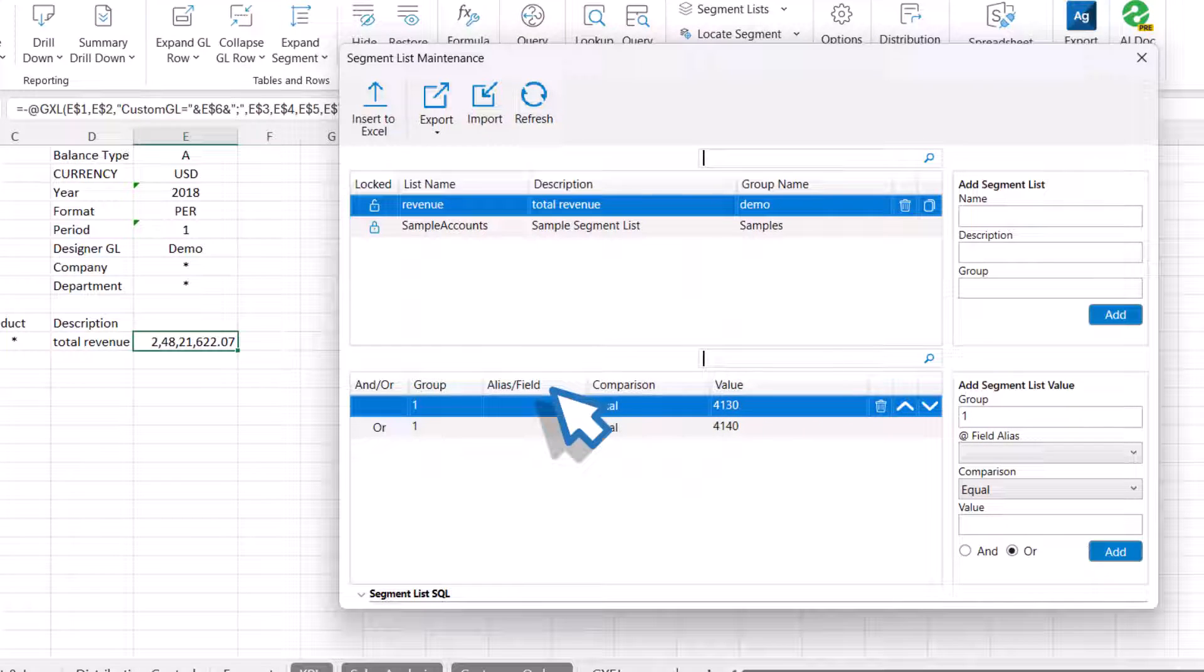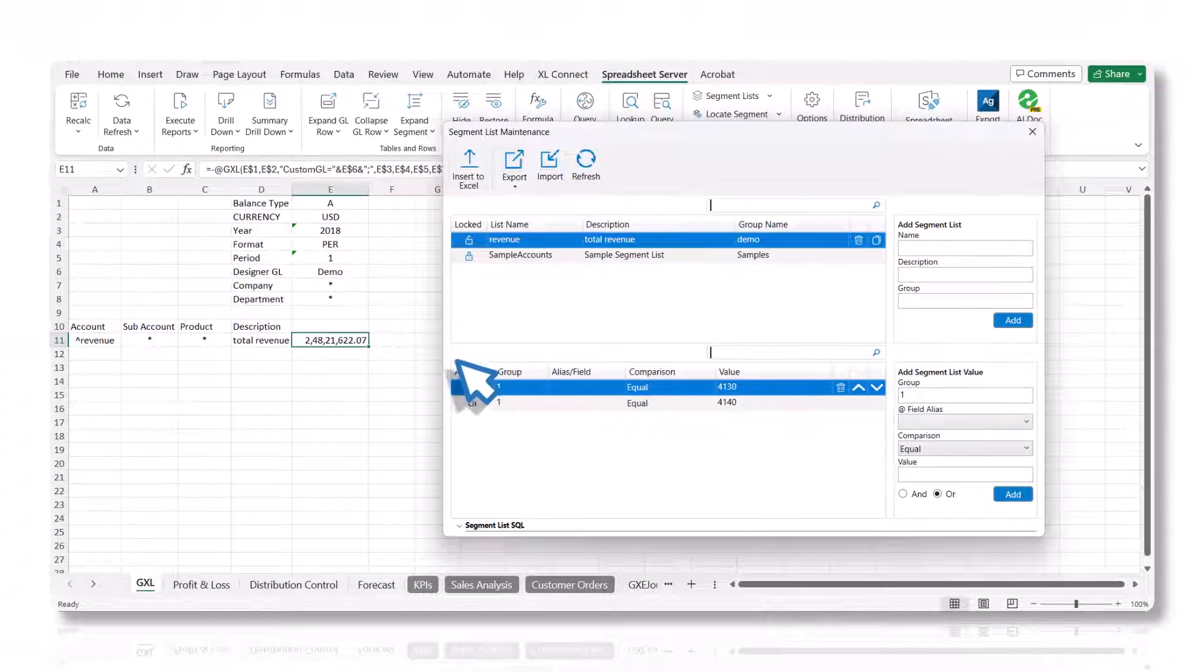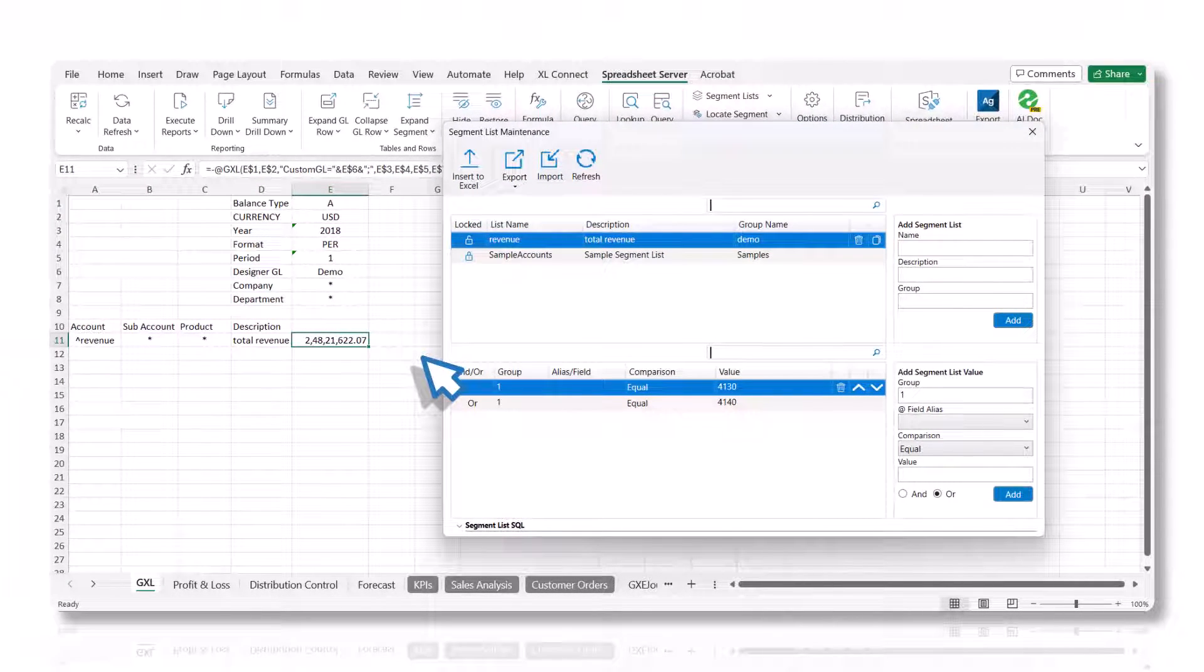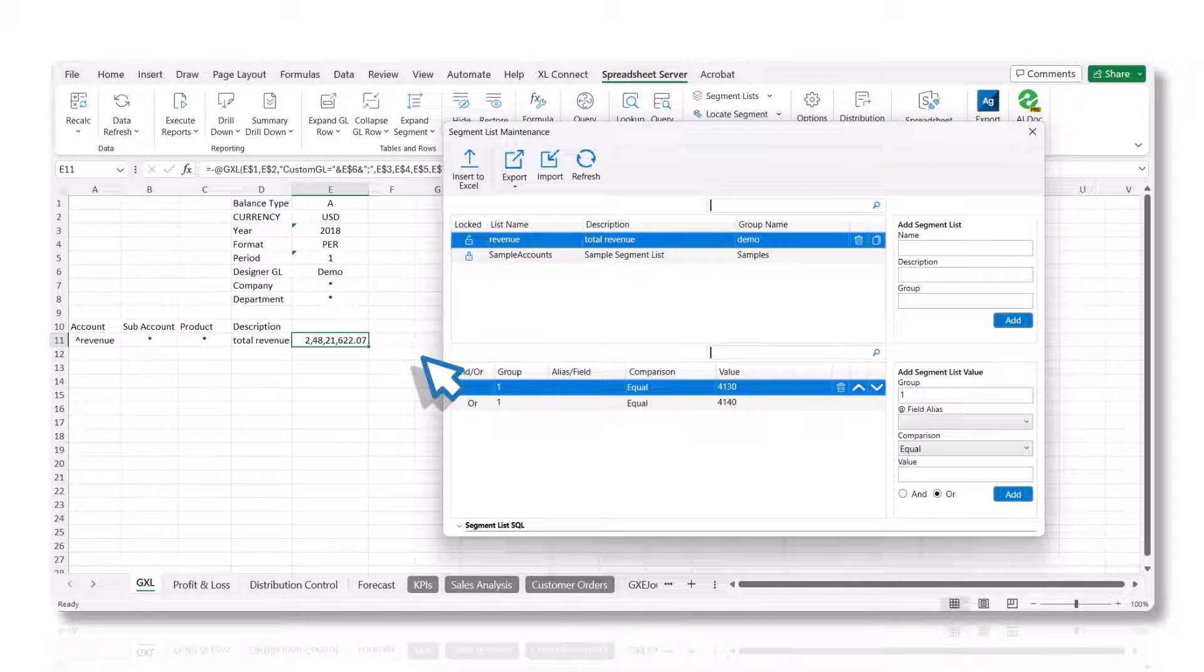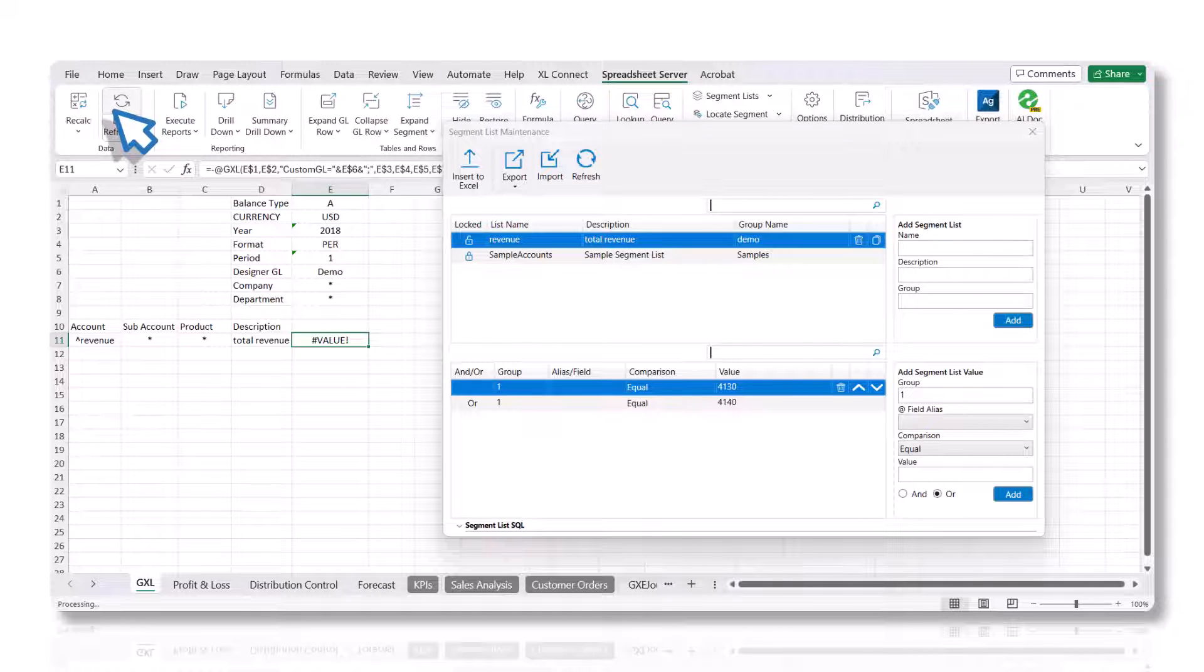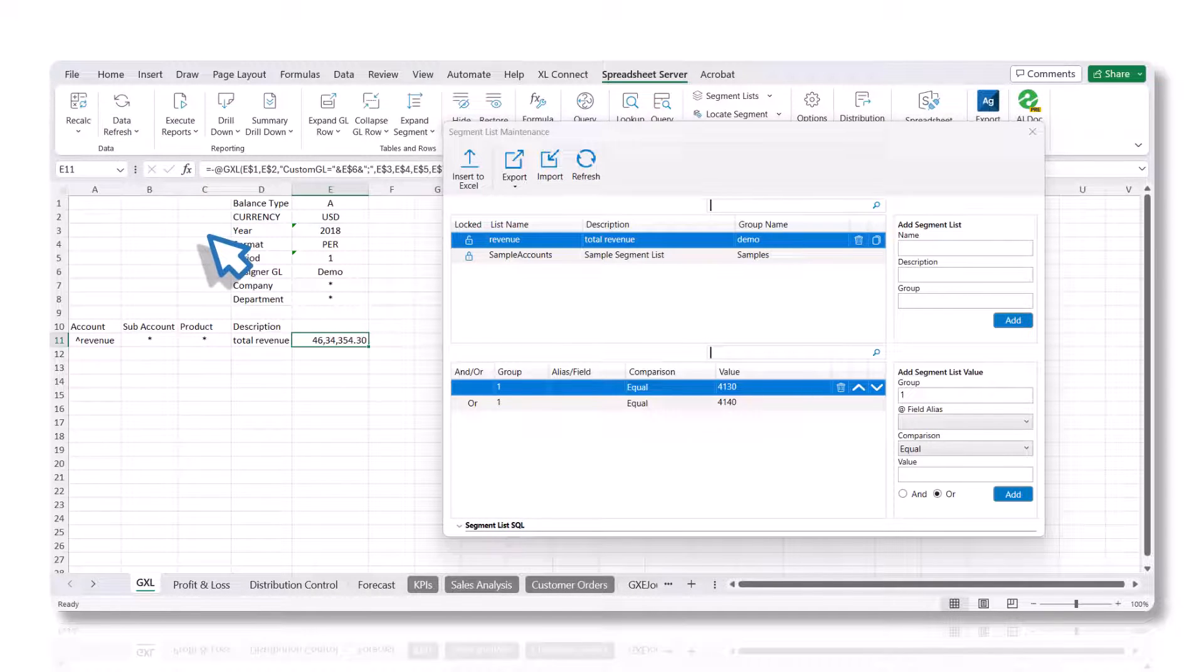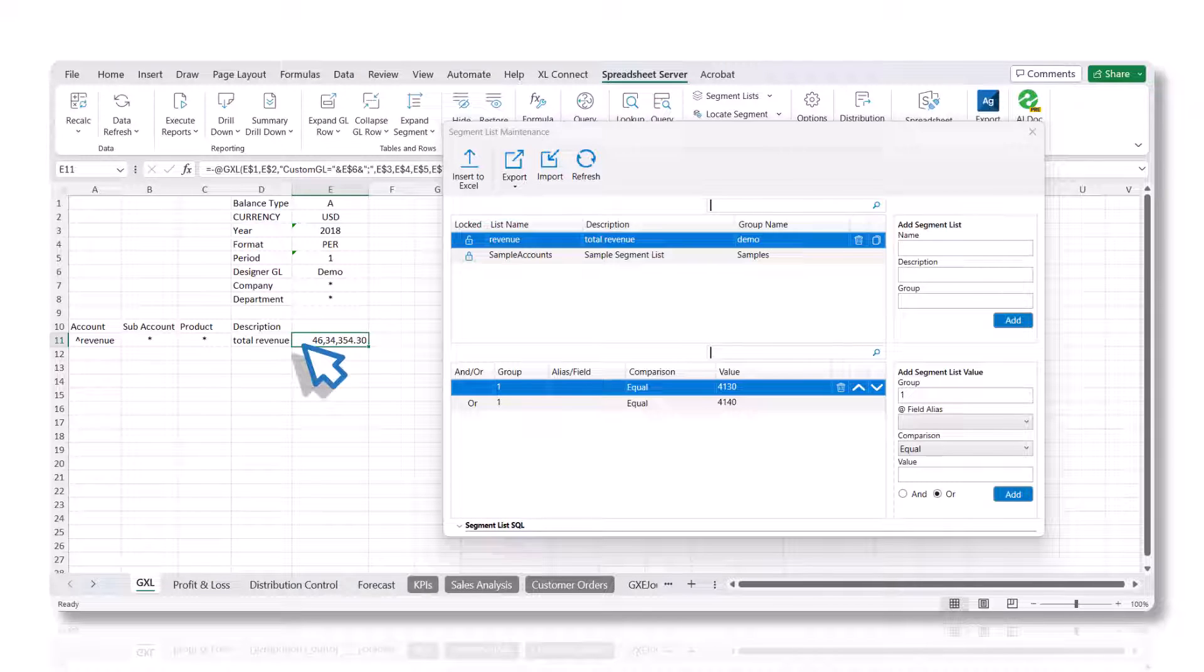Now, in order to update the GXL formula, you must clear the local cache to clear the previous balance for the segment list, and then recalculate the GXL formula to retrieve the appropriate balance from the database. Click the Data Refresh button in the Spreadsheet Server ribbon to perform this action and review the updated balance.